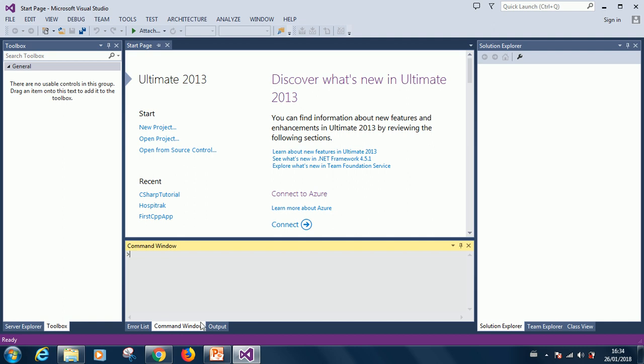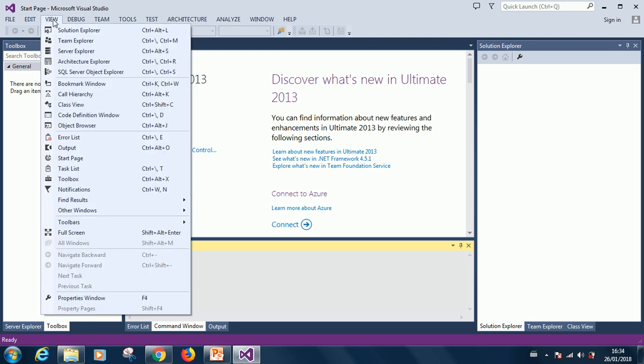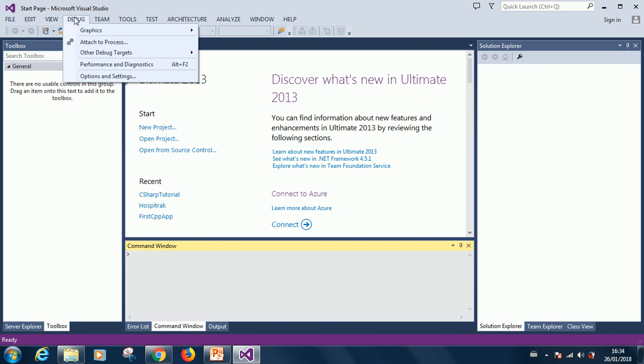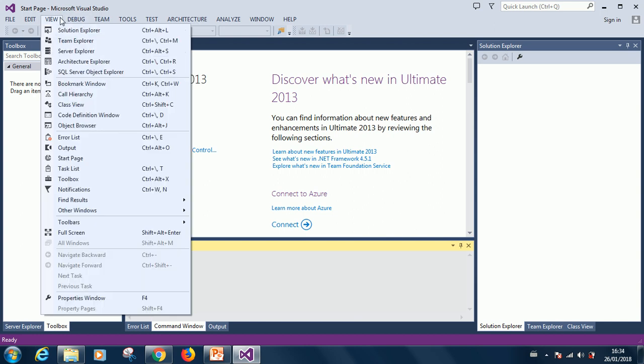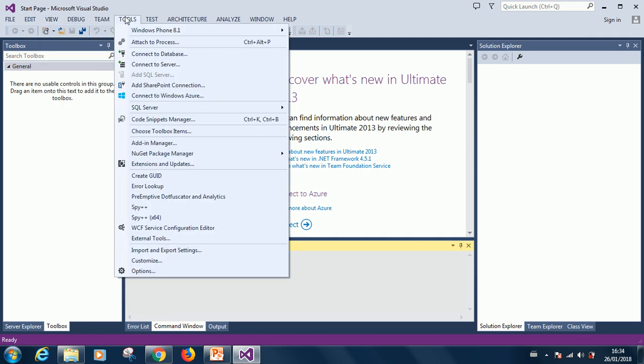And we will see to that in a little time in one of the lessons. Then we also have the error list. We have the output which is already open. That shows you the output of your program when you start running it.